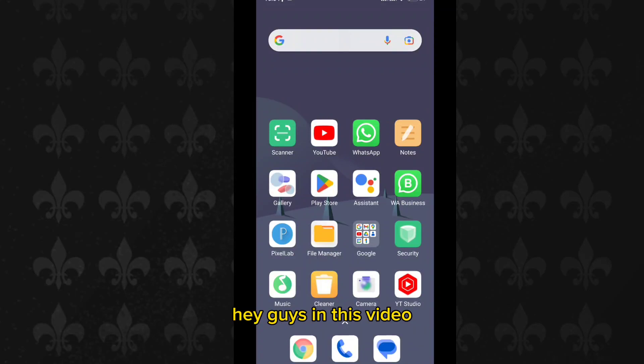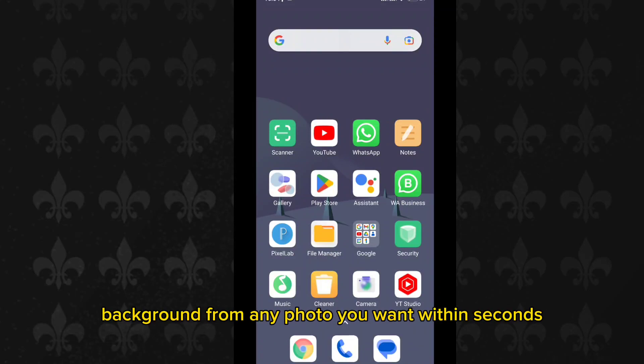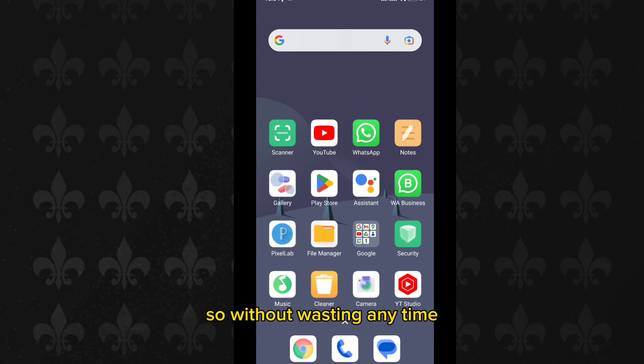Hey guys, in this video I will show you how you can remove the background from any photo you want within seconds. So without wasting any time, let's begin.